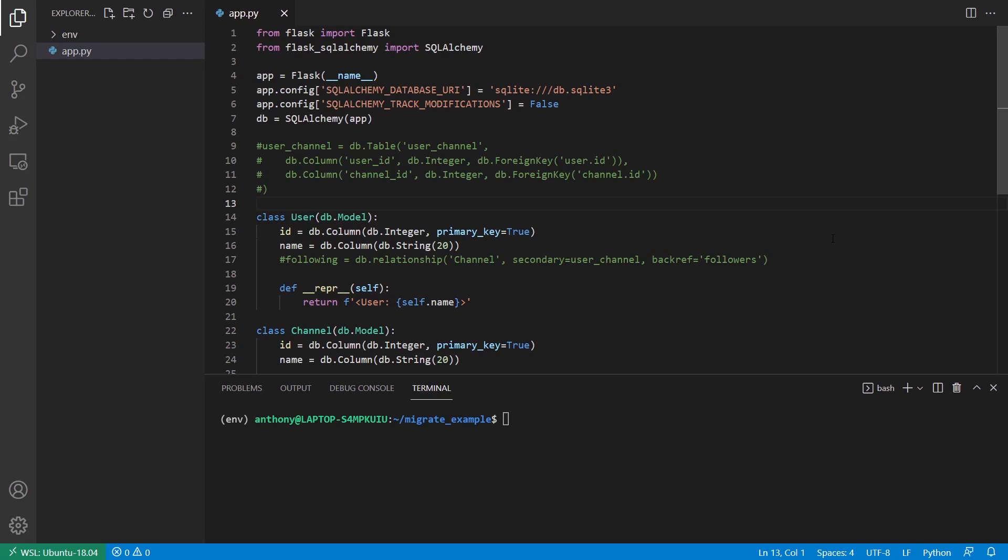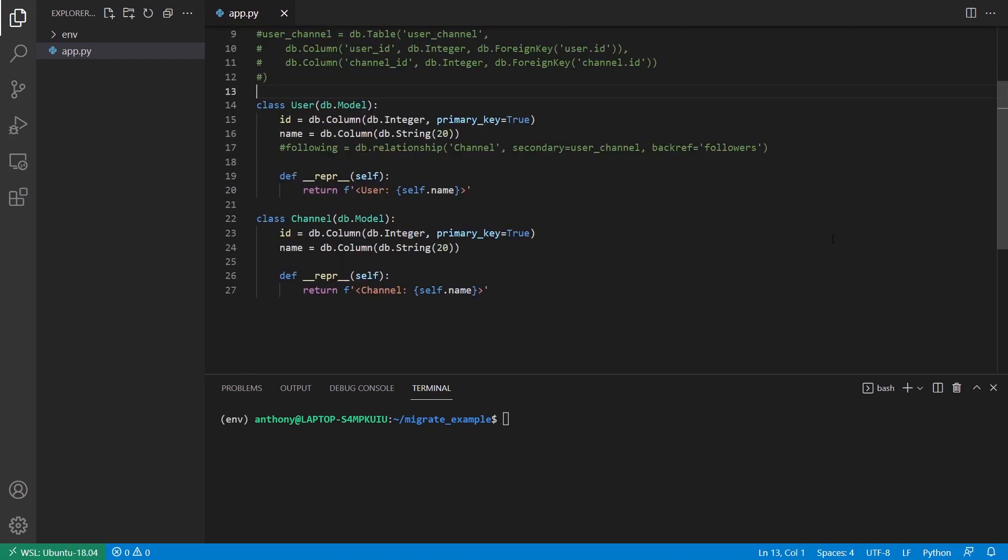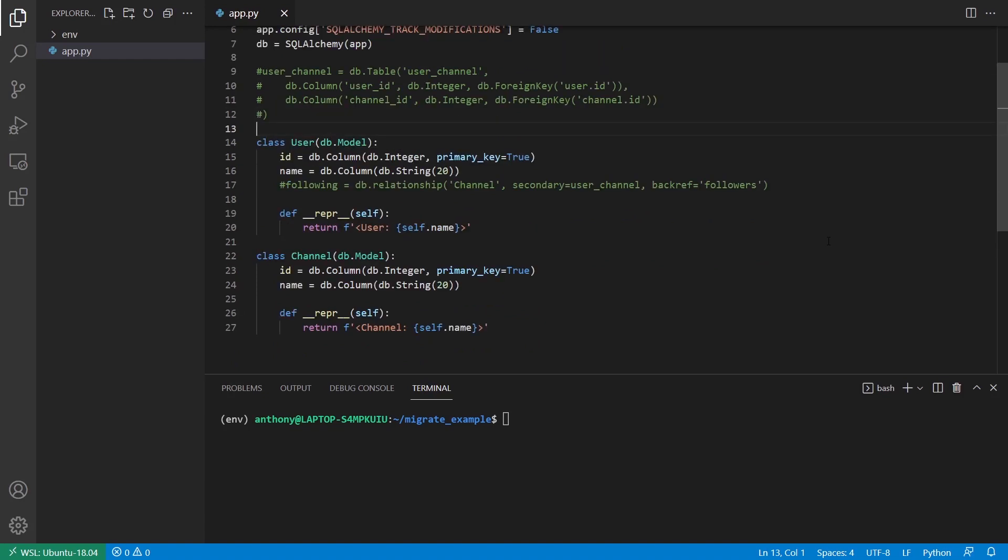So I think this is a little hard to explain. So of course I'm going to show you an example. So to begin, I just want to show you the code that I have right now. I have two models user and channel and I commented out some code that generates a many to many relationship.